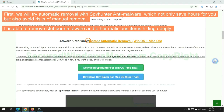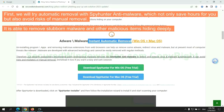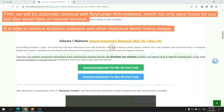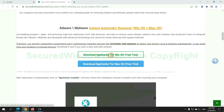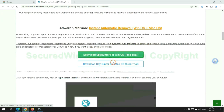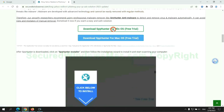First, we will try automatic removal with SpyHunter anti-malware, which not only saves hours for you, but also avoids risks of manual removal. It is able to remove stubborn malware and other malicious items hiding deeply. Click the button here to download SpyHunter for Windows or Mac.